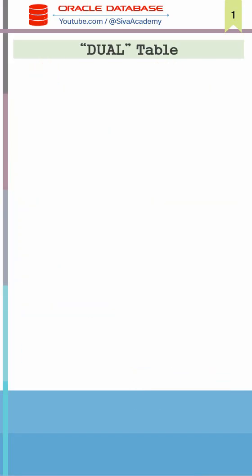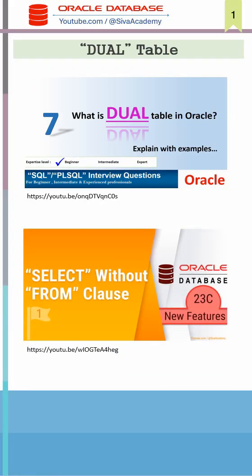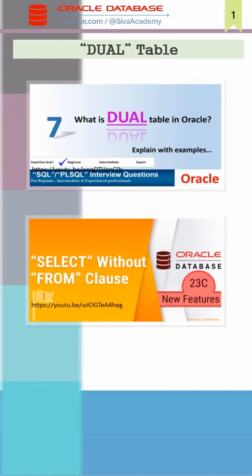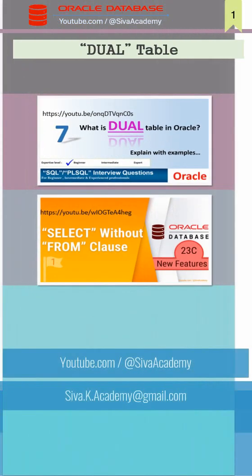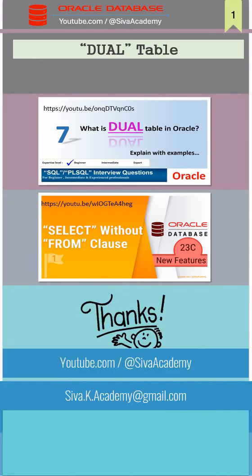If you want to learn more about the DUAL table, you can watch these two videos. The link of both these videos are given in the description and pinned in the first comment. And thanks a lot for watching.